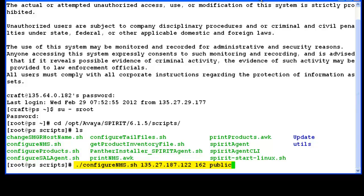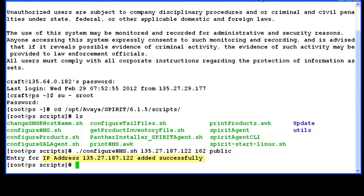I have specified the SAL gateway IP with the script and the port number 162, used by the SAL gateway to receive SNMP traps. Public is the community string used by the SAL gateway to receive alarms. The gateway is added successfully.